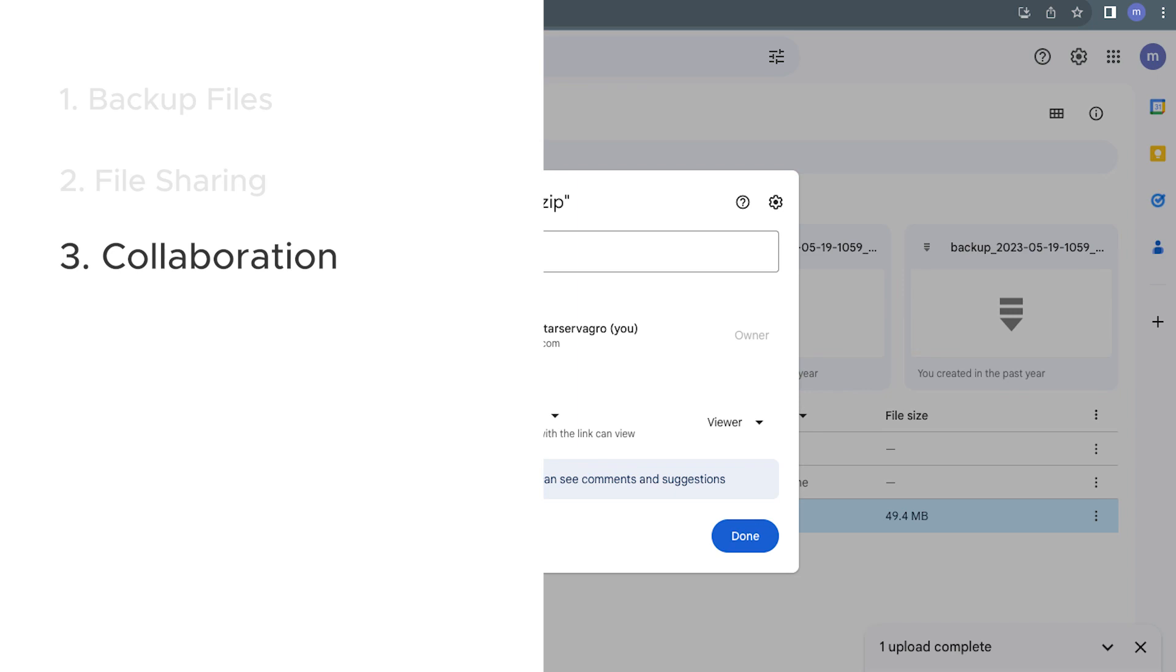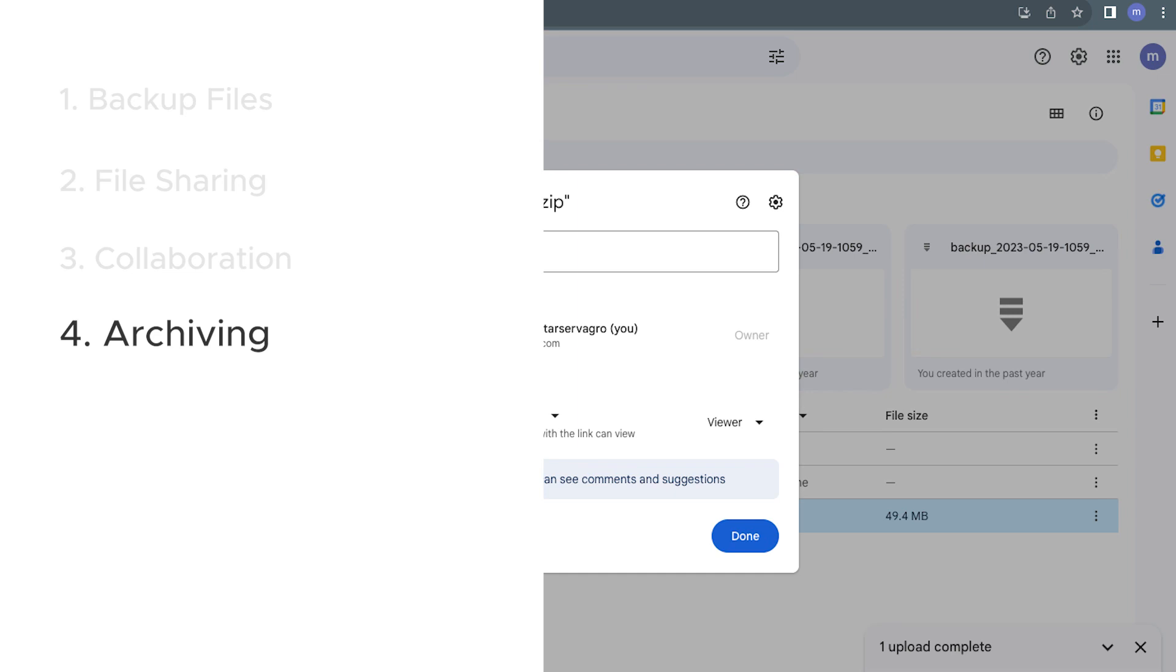The fourth reason is archiving. If you have files or data that you don't need immediate access to but want to keep for reference purposes, zipping and uploading them to Google Drive can help free up space on your local storage.